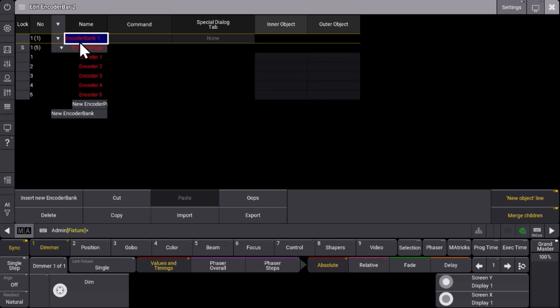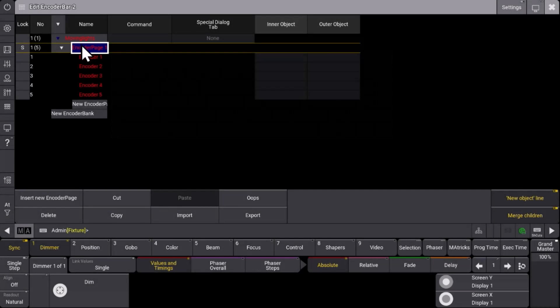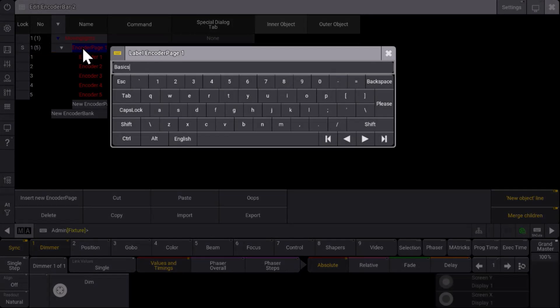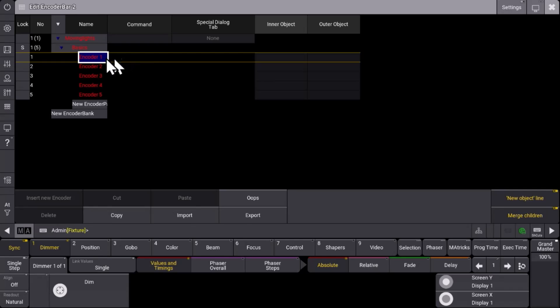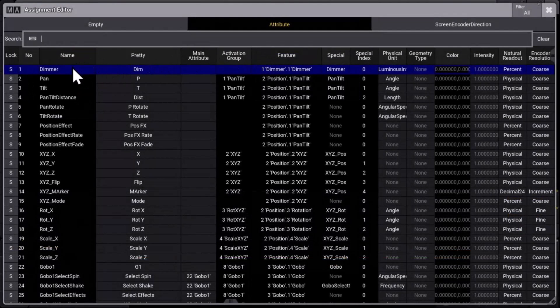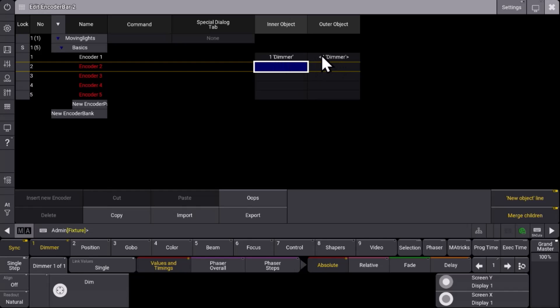So let's do this. Maybe we want to create an encoder bar which is responsible for our moving lights. So we call the encoder bank moving lights and we want to create the first encoder page which takes care of the basics. And the basics for us on encoder number one we want to have the dimmer attribute. So we select dimmer and by default you can see that the inner wheel gives us the coarse resolution and the outer wheel gives us a fine resolution.